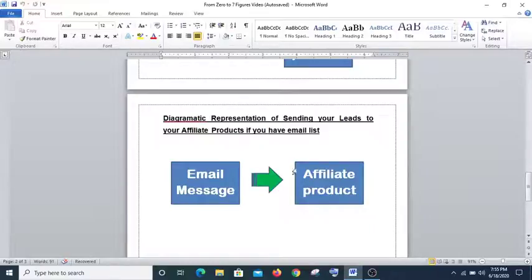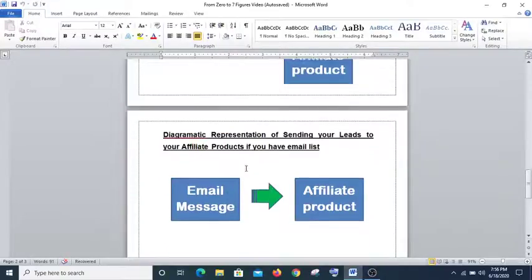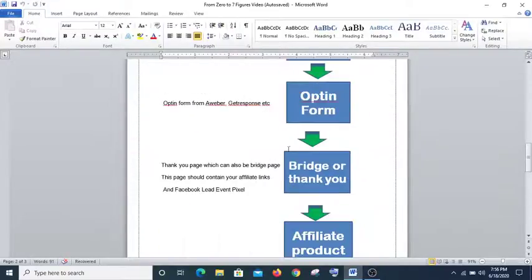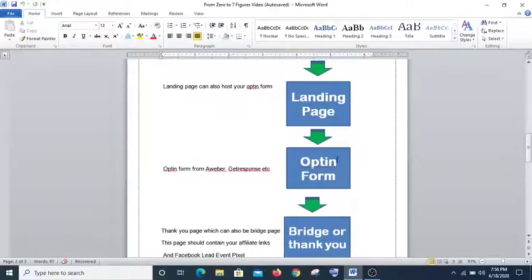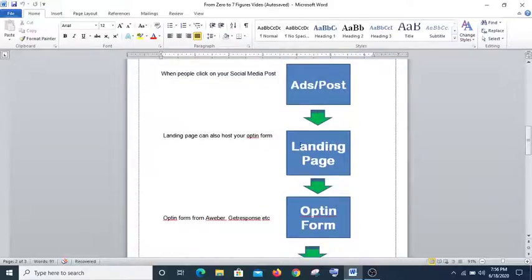Now there is a system that can do all of this easily for you. It is called DFY Lead Funnel. All these things have been done for you — emails have been written for you already and your landing page has been created for you already.